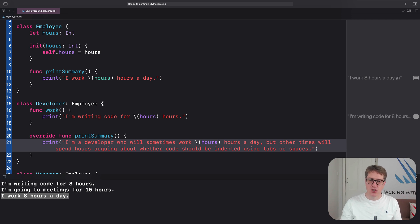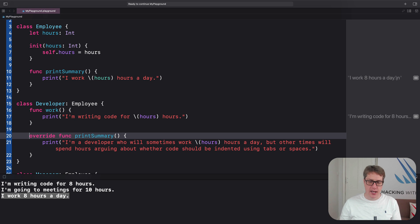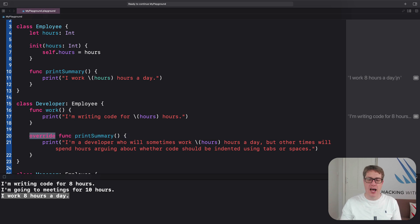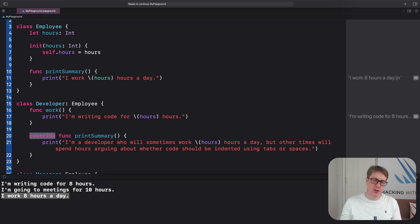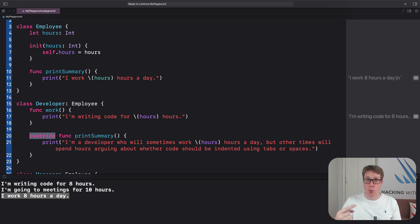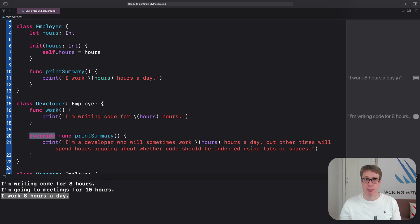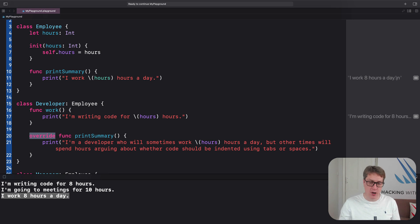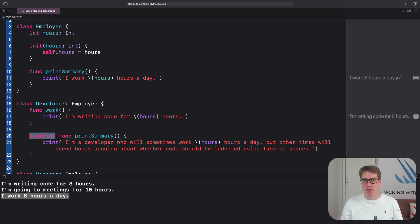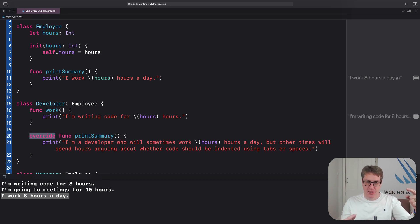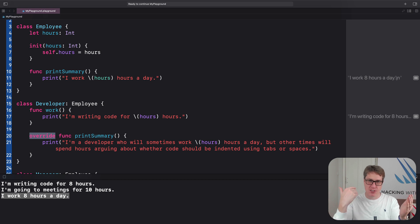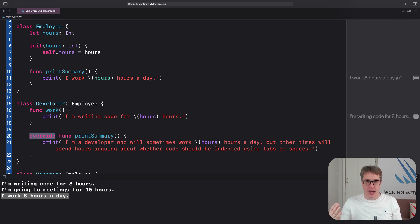Now, Swift is really smart about how overrides work. If your parent class has a work method that returns nothing, but your child class has a work method that returns a boolean, if it worked or not, plus maybe a string to designate where the work's being done, that does not require an override method. There are two different methods. You aren't replacing the parent's method. One has no parameters and no return value. One has a return value and a parameter. And so they're different. You don't need the override keyword there.